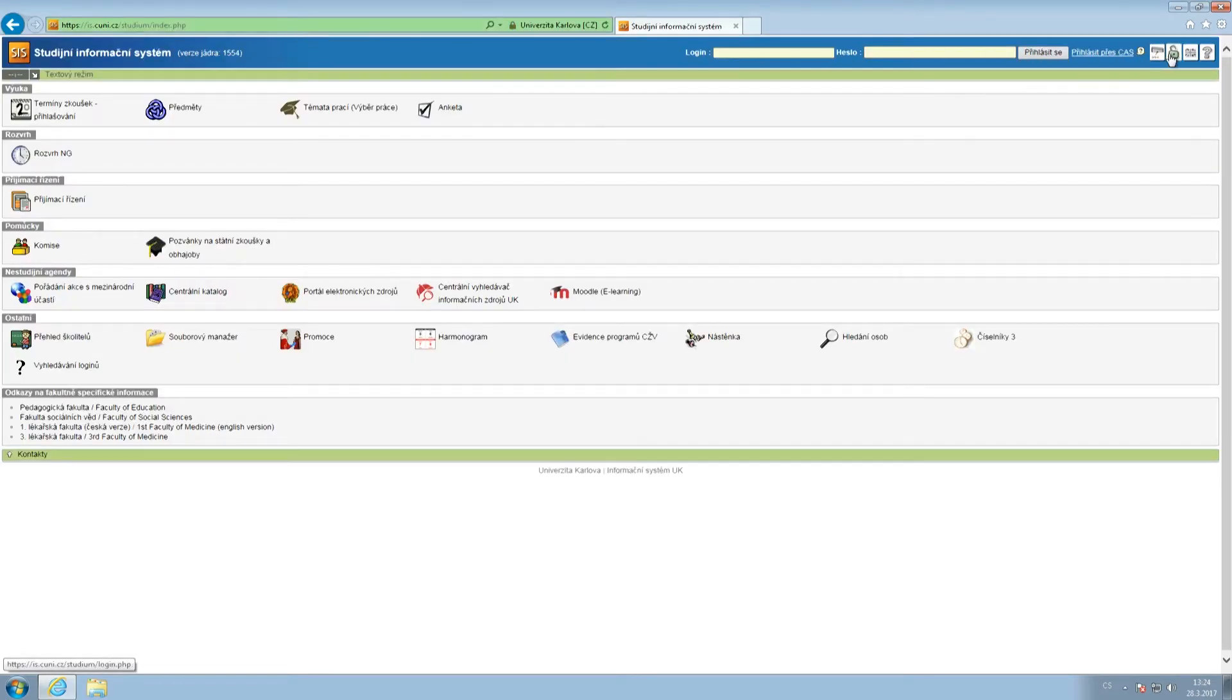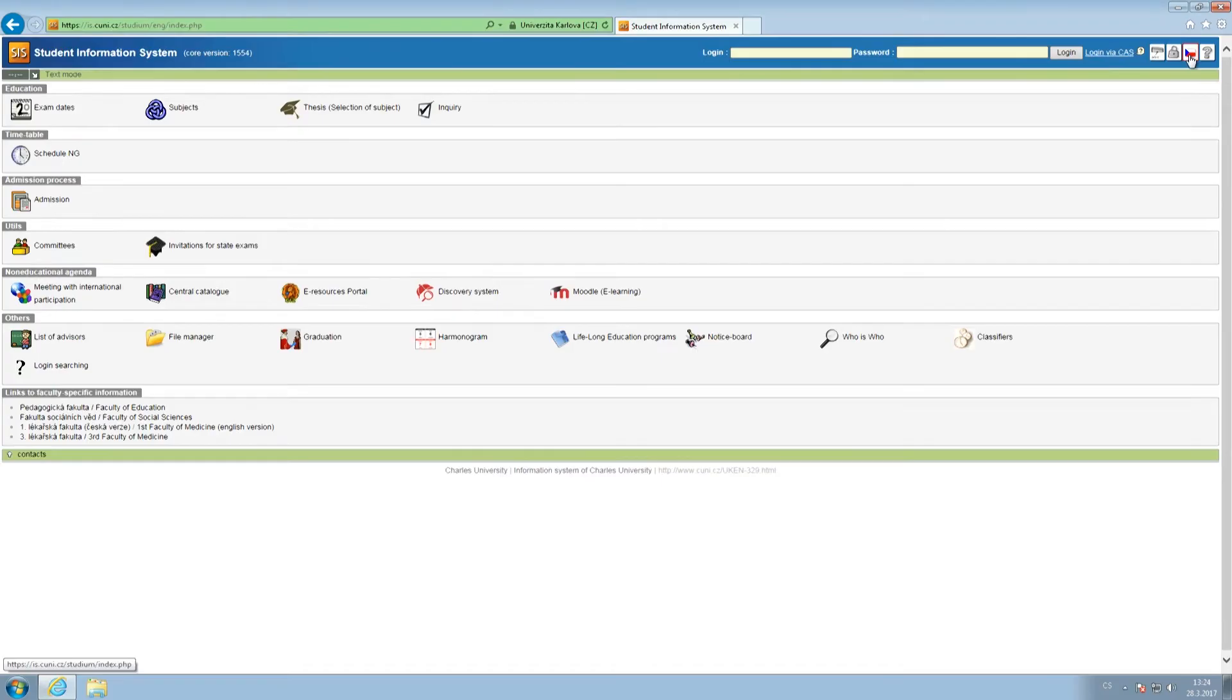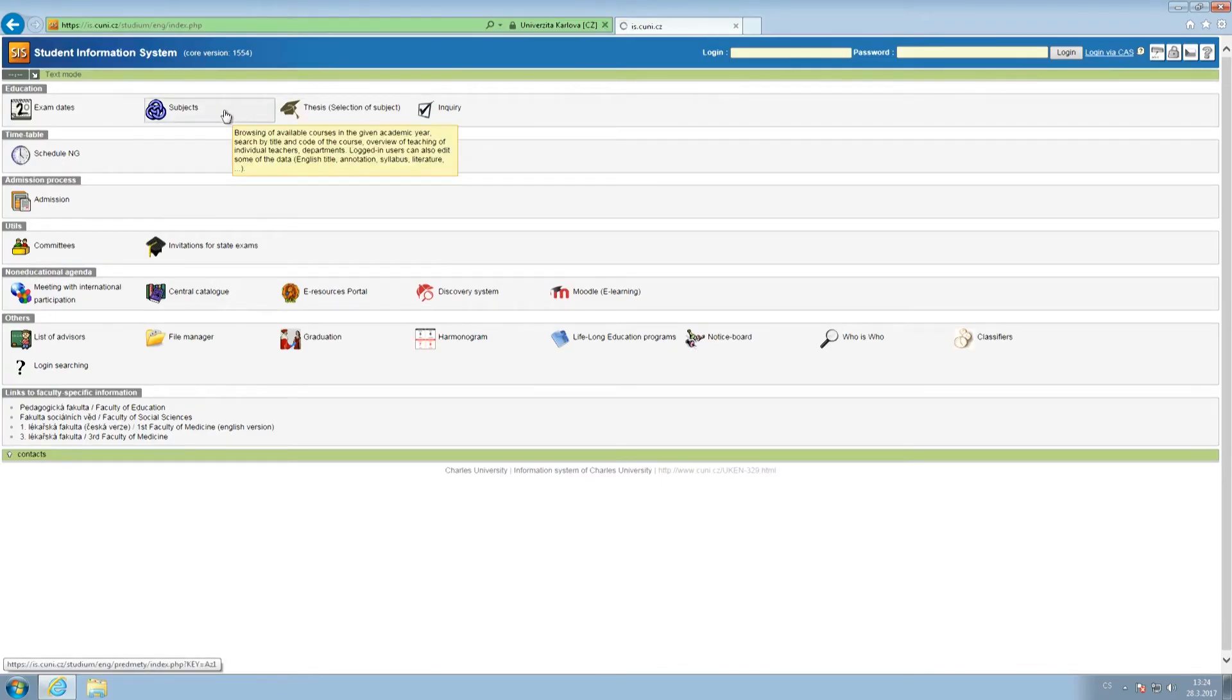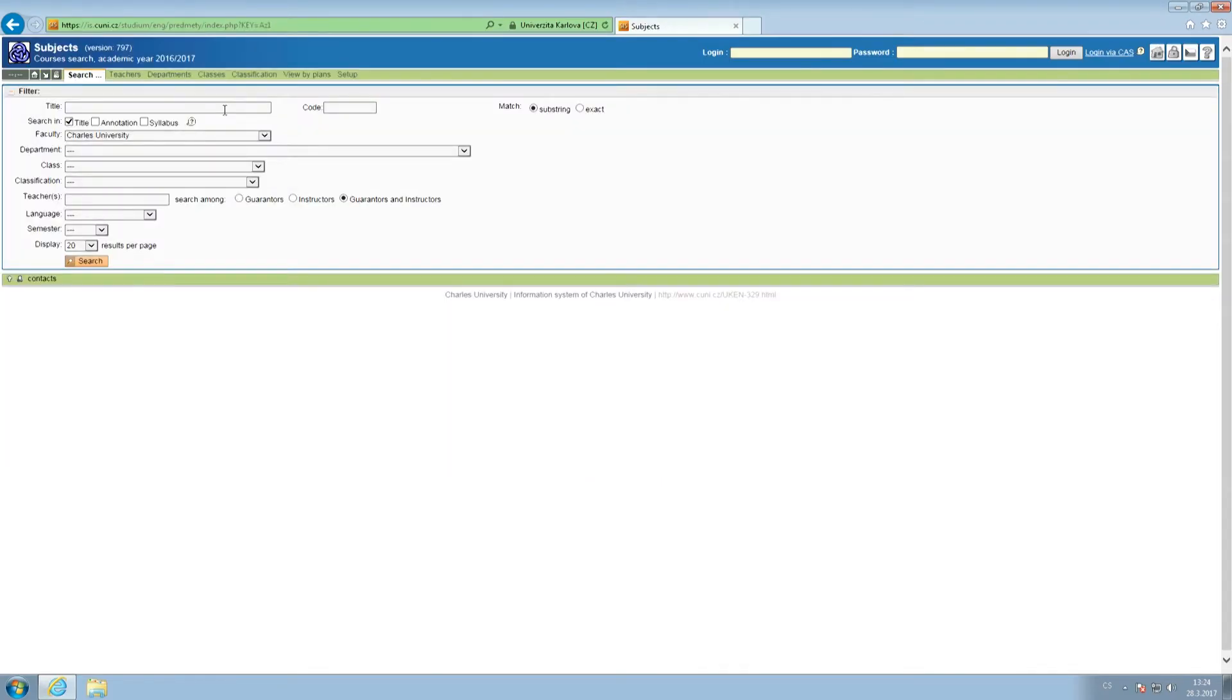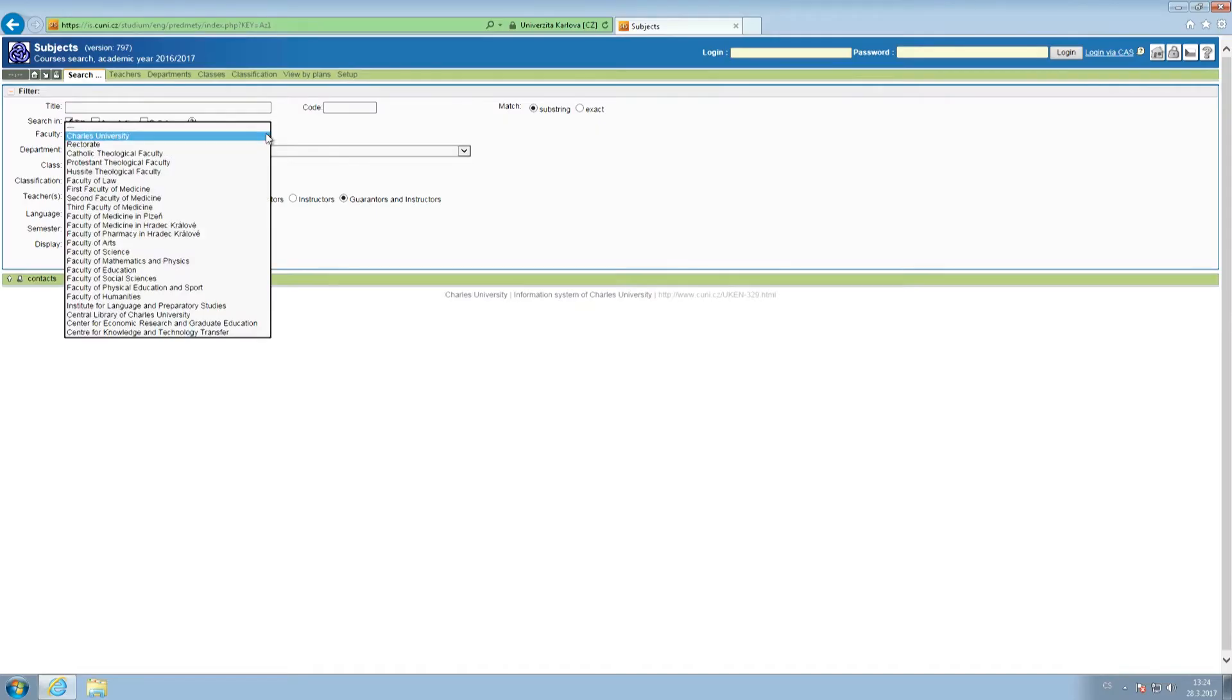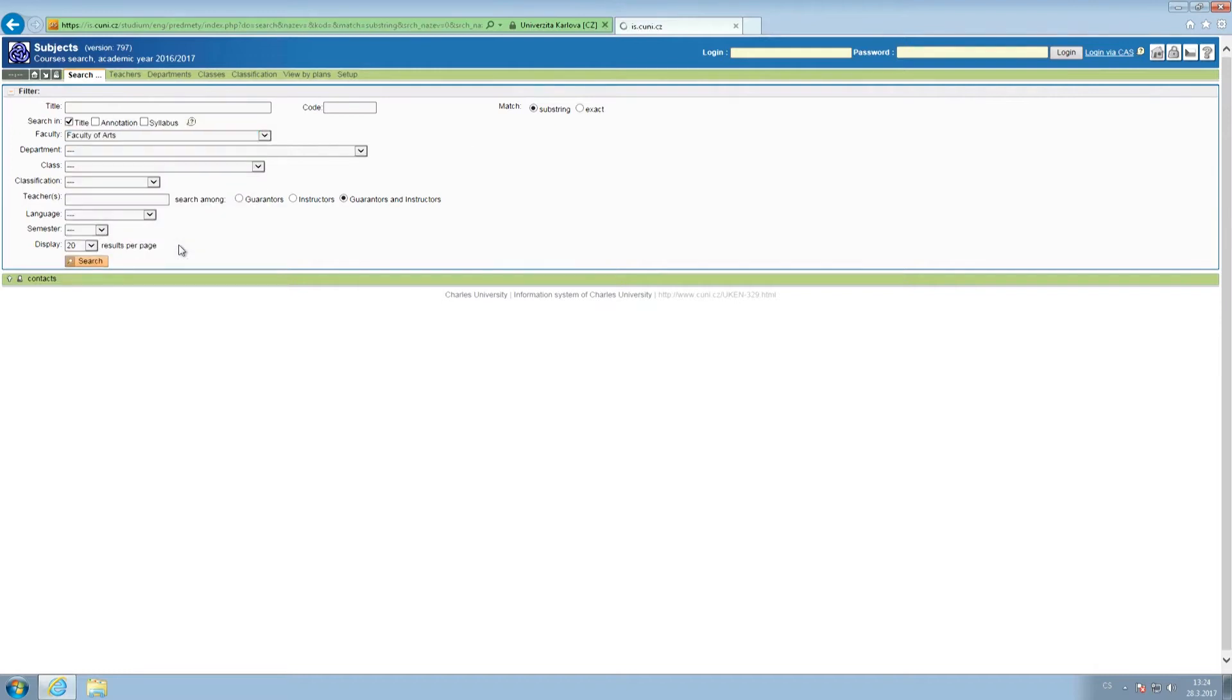Unless you are fluent in Czech, set the website's language preferences to English. In order to view all the courses taught at the Faculty of Arts, click the subject icon and choose the Faculty of Arts among all the other faculties of the Charles University.